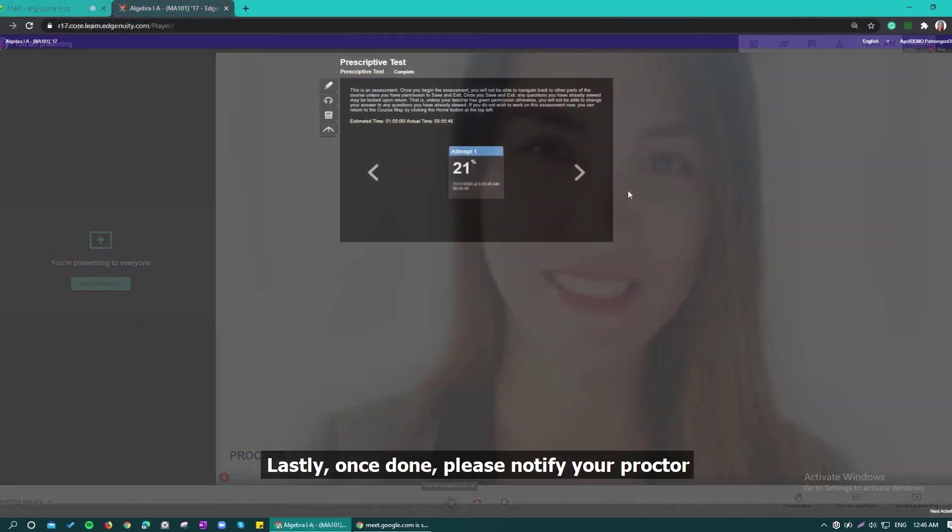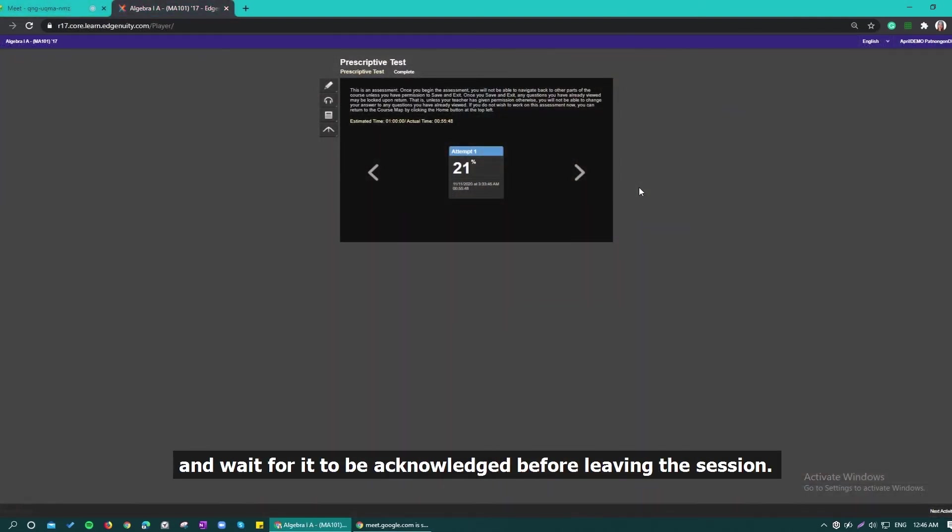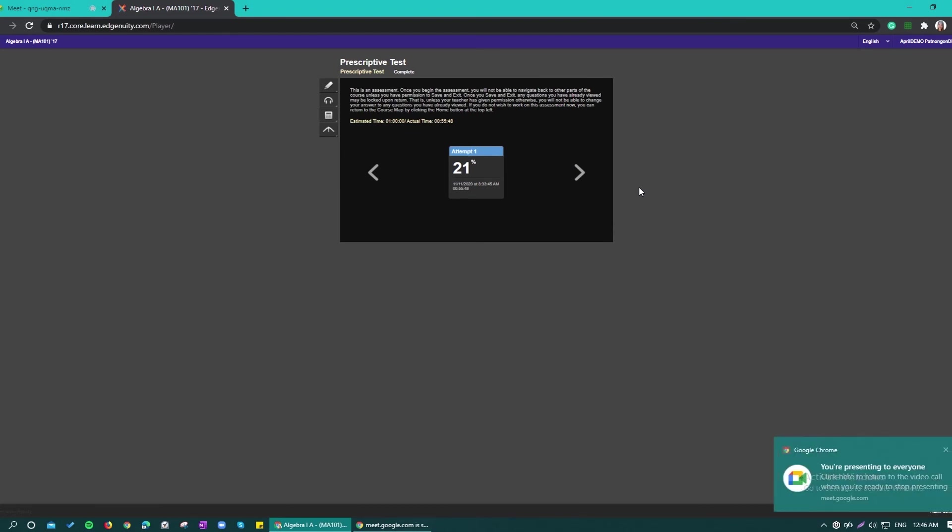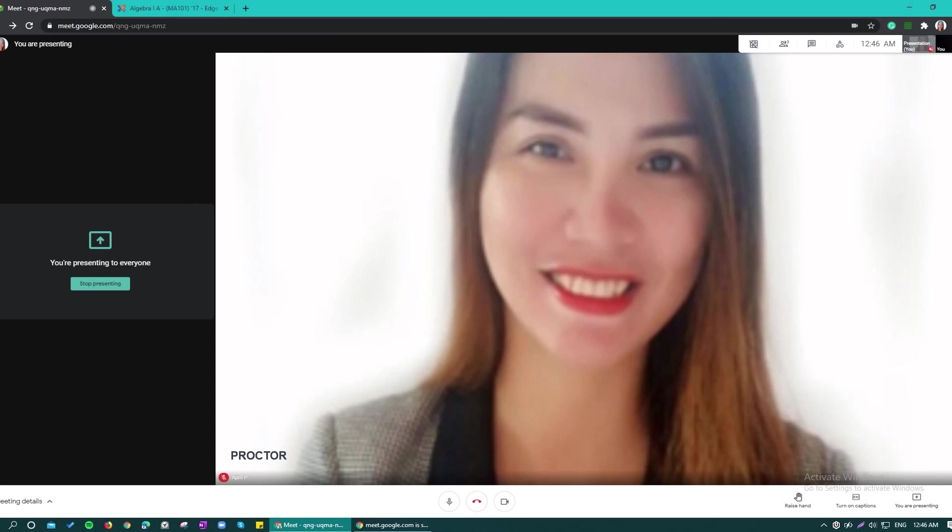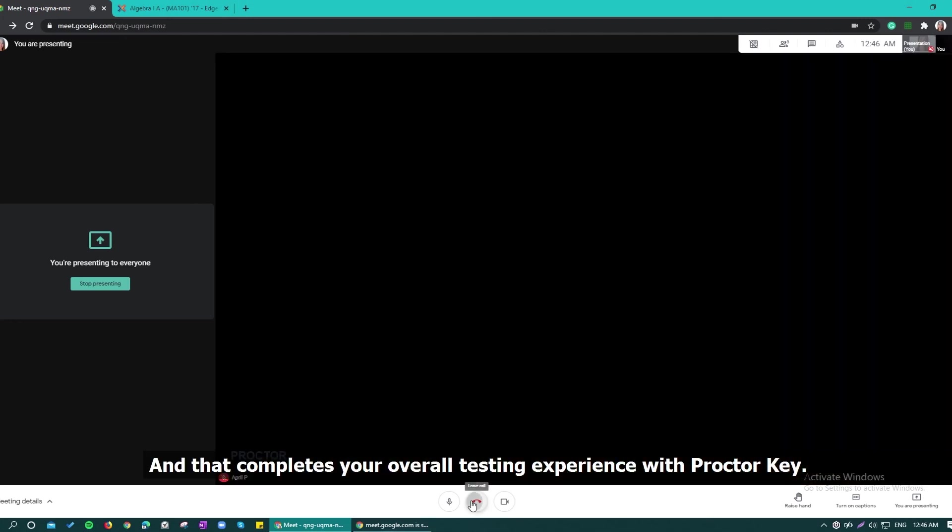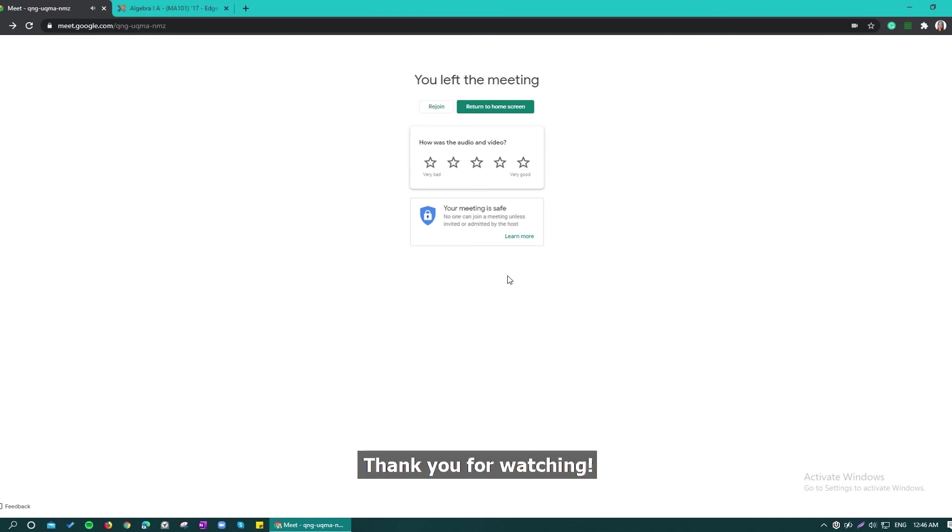Lastly, once done, please notify your Proctor and wait for it to be acknowledged before leaving the session. And that completes your overall testing experience with ProctorKey. Thank you for watching!